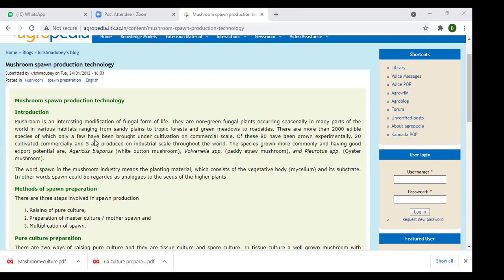Of the 2,000 edible mushroom species, only a few have been brought under cultivation on a commercial scale. About 80 have been grown experimentally, but only 20 are cultivated commercially throughout the world. The species grown more commonly with good export potential are Agaricus bisporus — the white button mushroom — and various Pleurotus species, the paddy straw mushroom, explained in the last class.